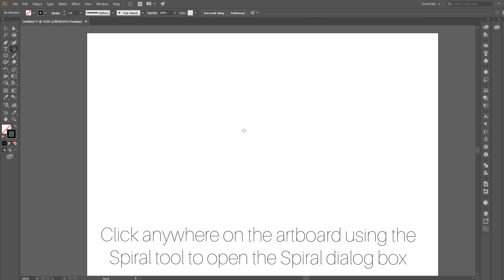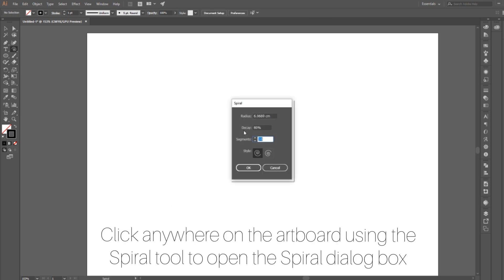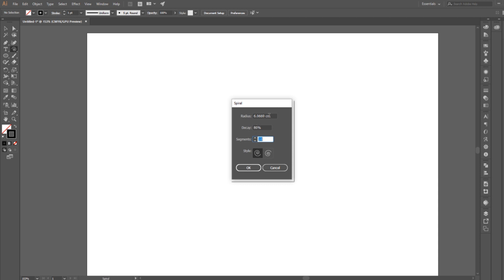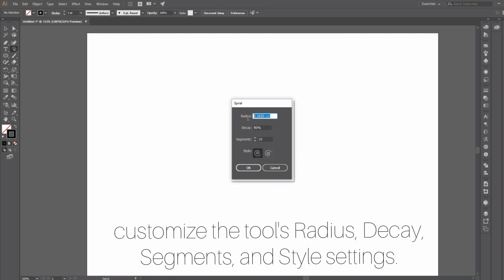To customize your spiral, click anywhere on the artboard once using the spiral tool and it will open the spiral dialog box. Here you can customize the tool's radius, decay, segments, and style settings.